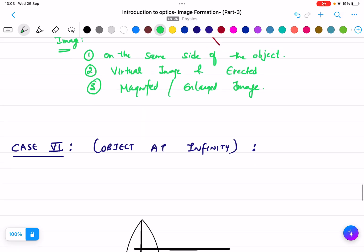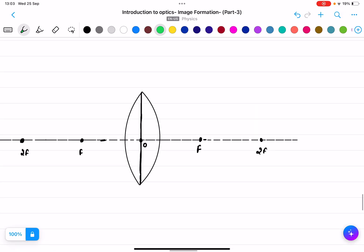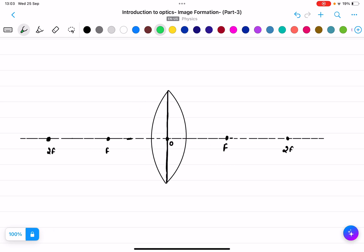The last case: object at infinity. Infinity means the object is extremely far away, well beyond 2f. Since we cannot draw the object, we simply draw rays parallel to the principal axis.